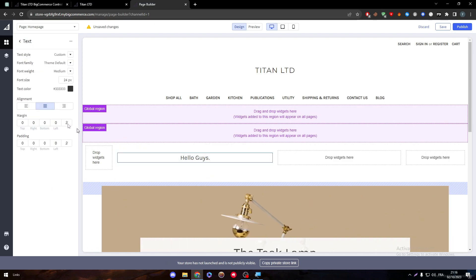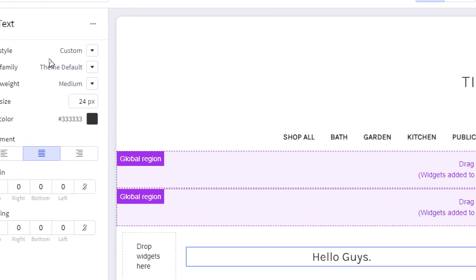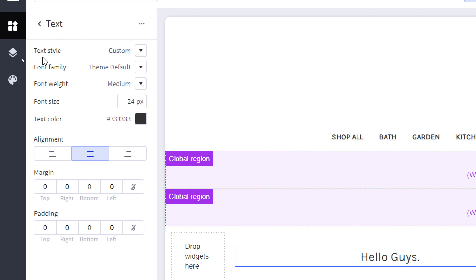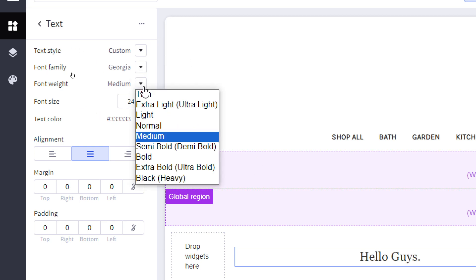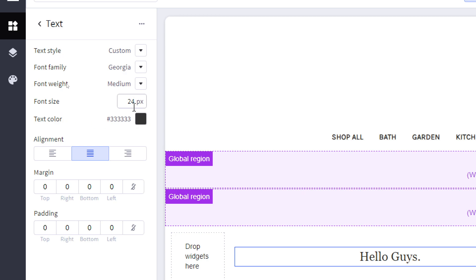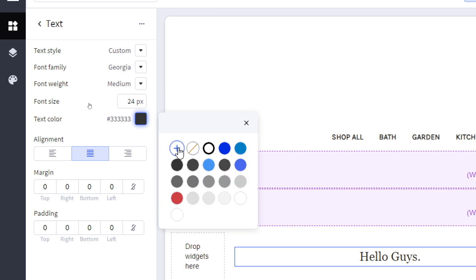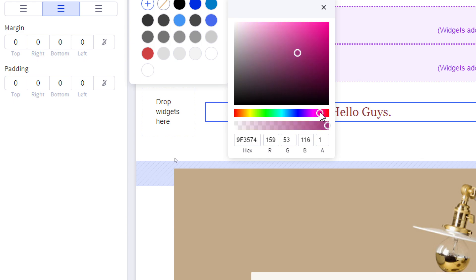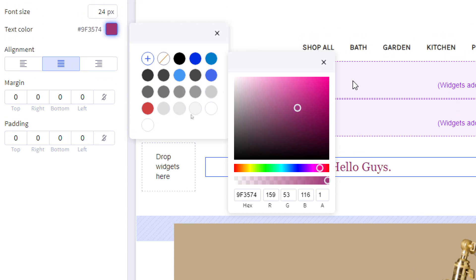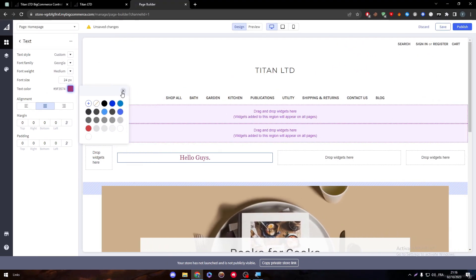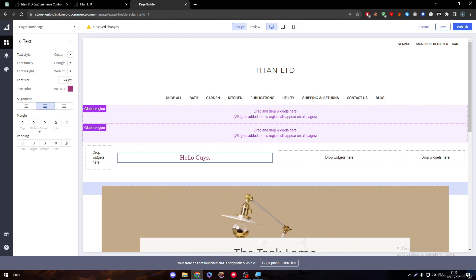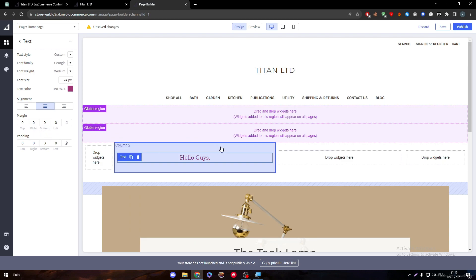If I'd like to edit this text — change the font or do whatever I want — I can do that through here. Here we can choose the text style; I can make it custom. Here is the font family, I can choose between them, and here is the font weight, size, and color. You can add colors through here and choose whatever color you prefer. After you're done, you can add margins, paddings, and alignment to make your text look better and more comfortable for the eye.